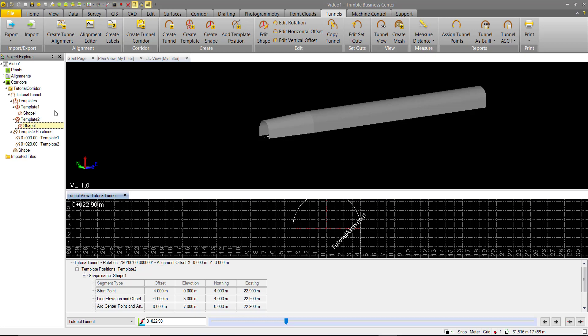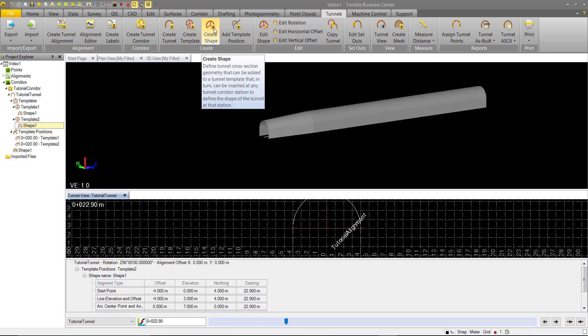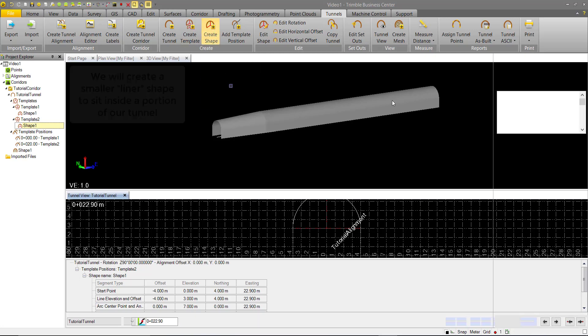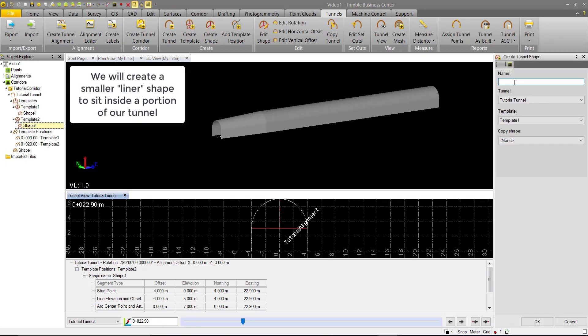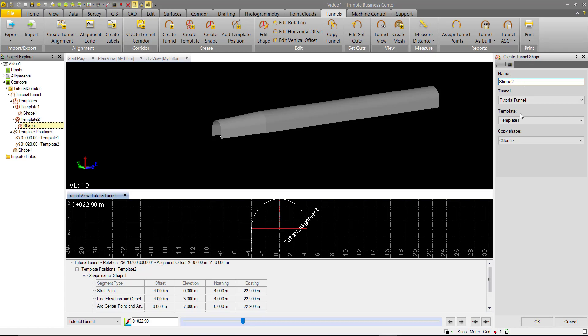So under template 2 here, I want to create another shape and this time we'll call this one shape 2, which is fine because we don't want to interpolate anything.